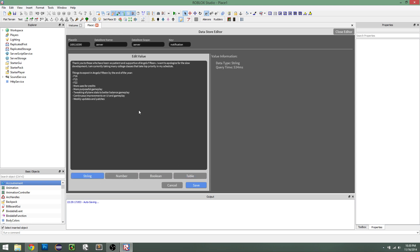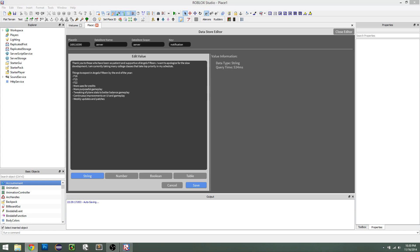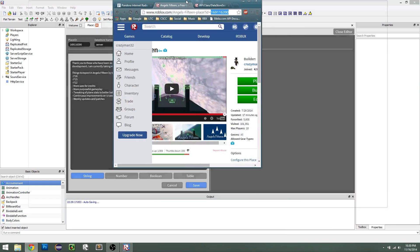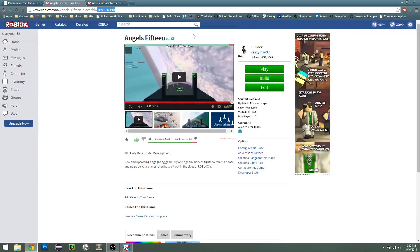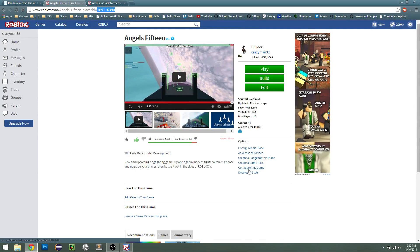So by default, you actually can only see and read this information. You cannot edit and save it by default. In order to be able to save the data to your data store, you actually have to go to your game, so for example, Angels 15, and you click on configure this game, not place, but game.